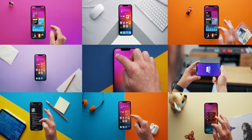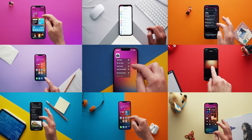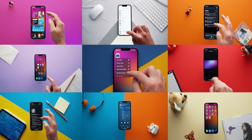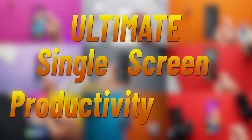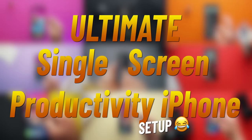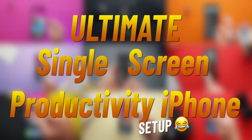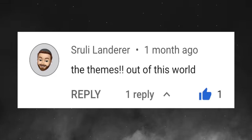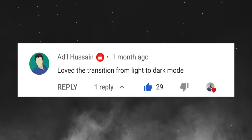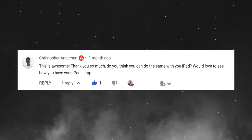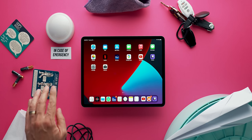This video is brought to you by Brilliant. About a month ago, I published a video about my ultimate single-screen productivity iPhone setup. The feedback from viewers led plenty to request an iPad version of it, so here it is.